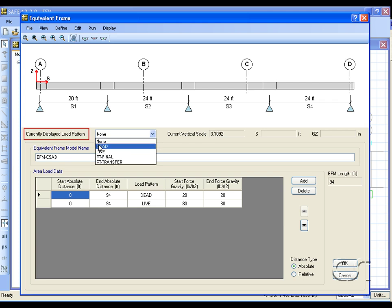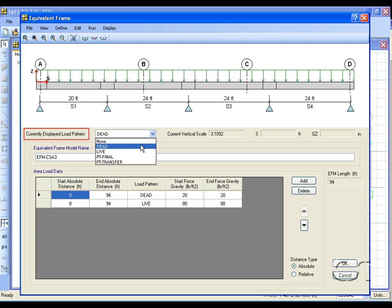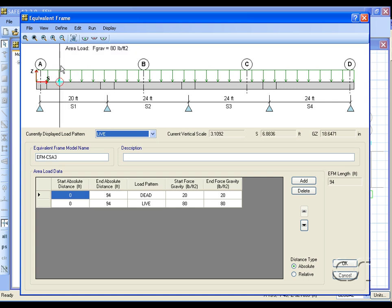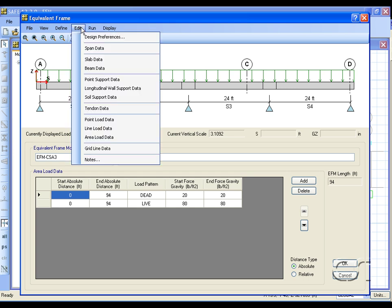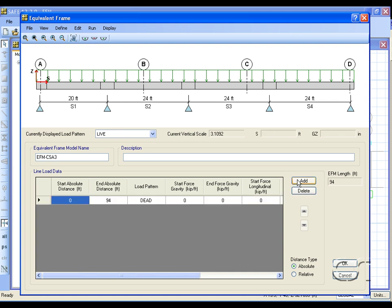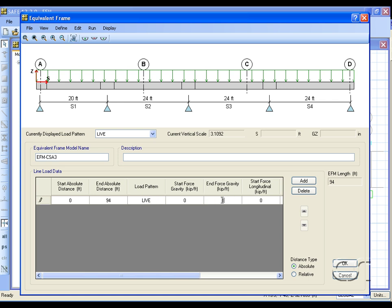We can display these on the model by selecting the pattern here. Placing the cursor on the model displays the load values. We will add a line load to the area live load, in this case a load that varies from 0 to 1 kip per foot.